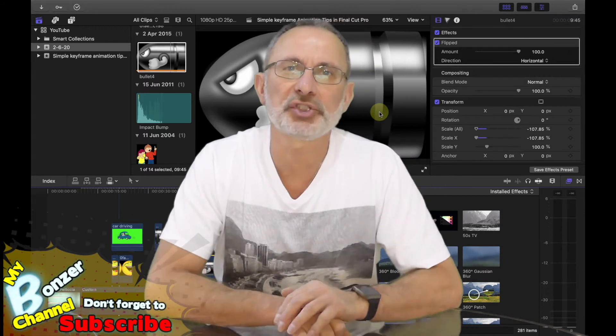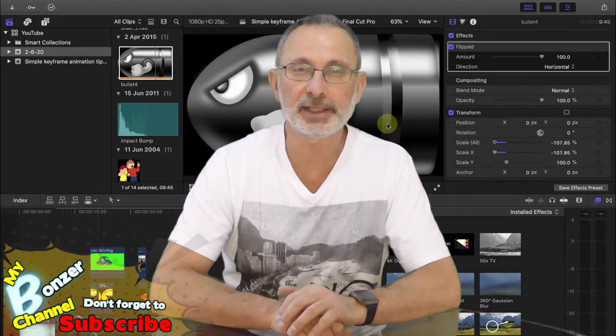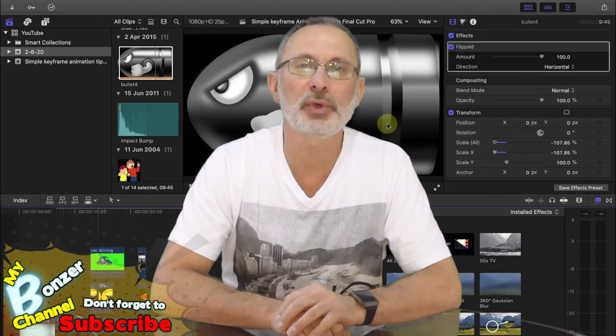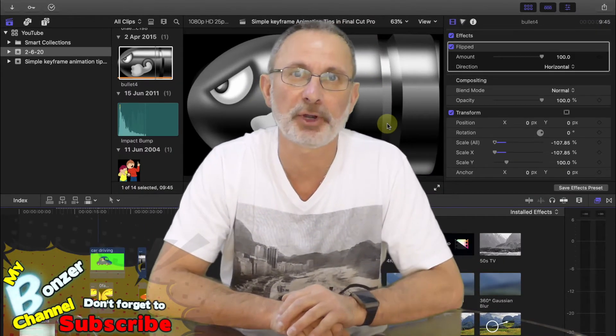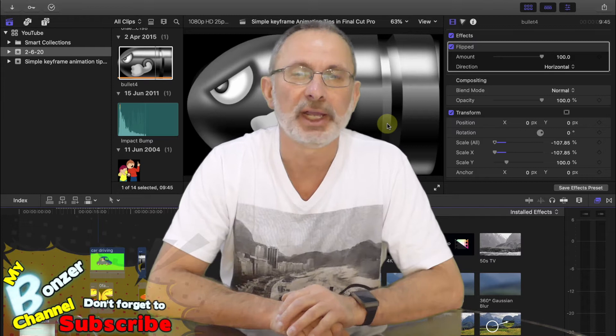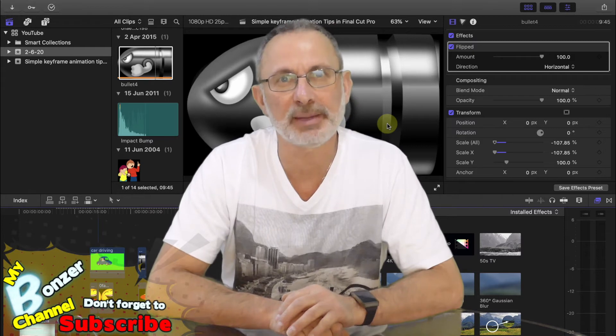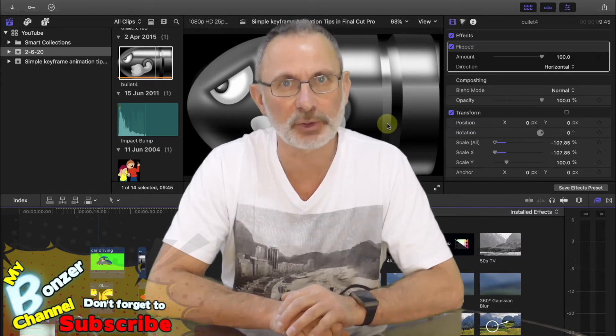Hey guys Peter from my Bungie channel and today I'm doing a quick Final Cut Pro tutorial on how to flip an image or a video in Final Cut Pro.